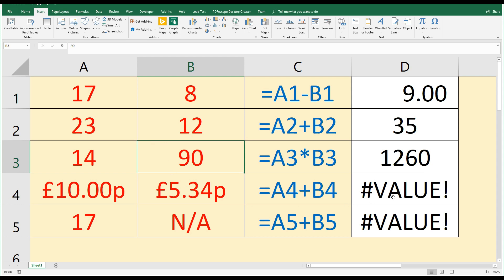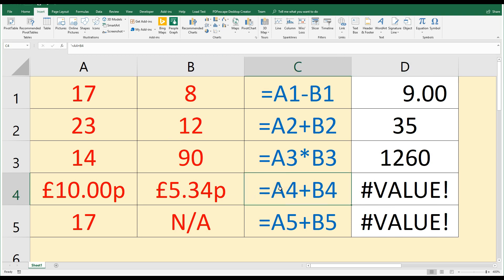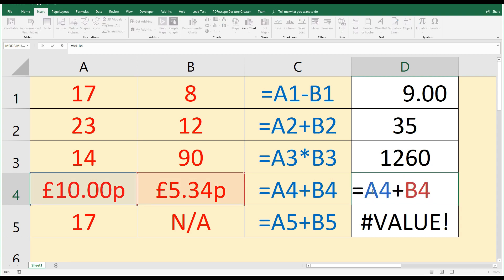Let's look at the fourth example now. Here we have £10 and we have £5.34, and we're looking to add those two together, but we have an error. Double-click that and the formula seems fine. A4 plus B4, nothing wrong with that. There are no spaces and we've not used letters where we meant to type a digit.